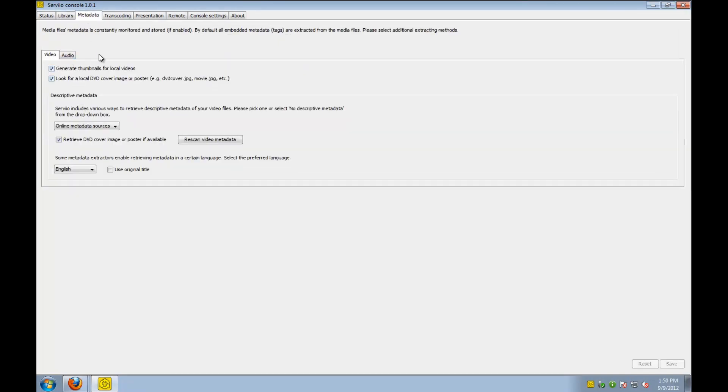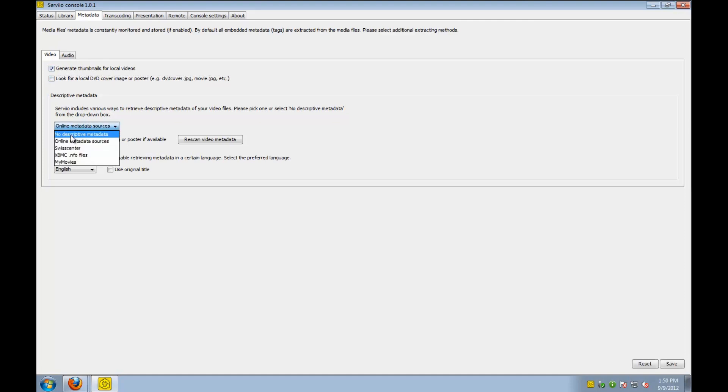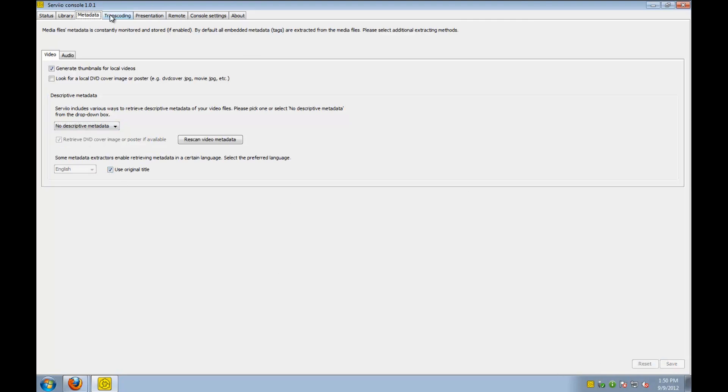The metadata tab. I actually go ahead and uncheck some of these options because I found that some of the things I've downloaded actually show incorrectly. So I just wanted to use the original title and generate a thumbnail based off of what the video is.